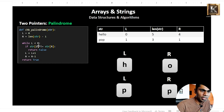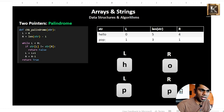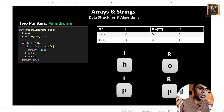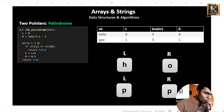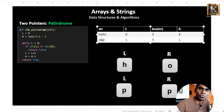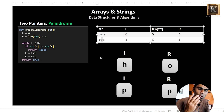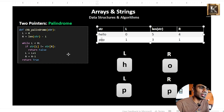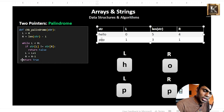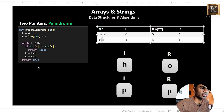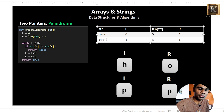So 'h' is not equal to 'o' — return false. This string is not a palindrome. For 'pop', the logic solves it. After each iteration, we increment L and decrement R. We compare each character. When L is no longer less than R and all characters matched, it will return true — which means the string is a palindrome.